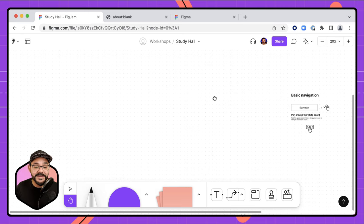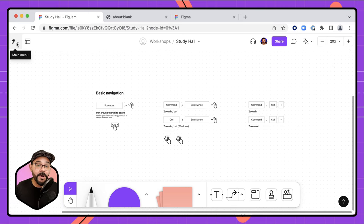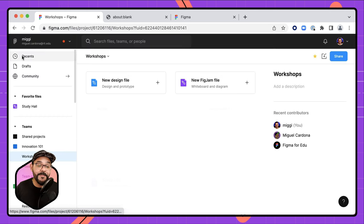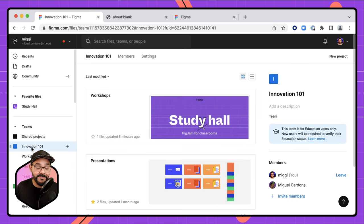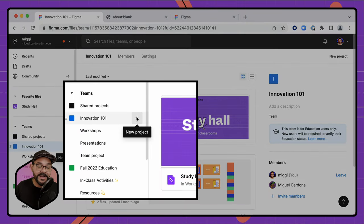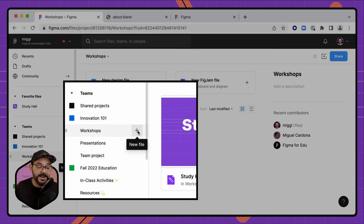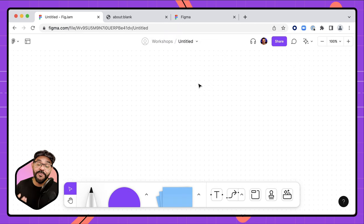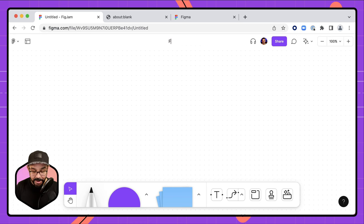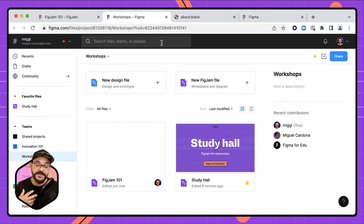Let's talk about where this file currently resides. If I click the top-left main menu, I can go back to my files. On the left I have all my different teams — as an education user, I can click on my education team. Under that I have different projects, which act just like folders. I can create a new project, and inside a project I can add a new FigJam file.